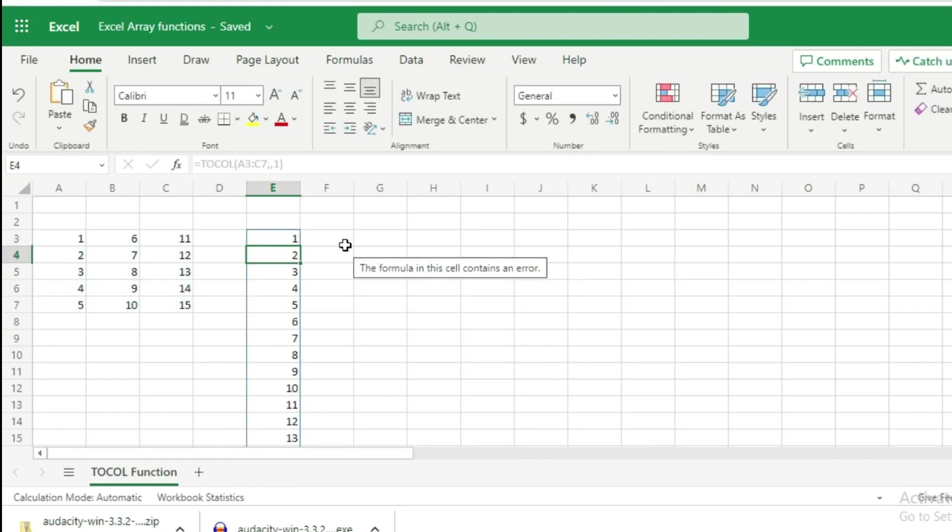Now notice that your range of data has been converted into a single column. But instead of scanning by rows, Excel has scanned the columns. It has appended the columns in your source data one after the other.